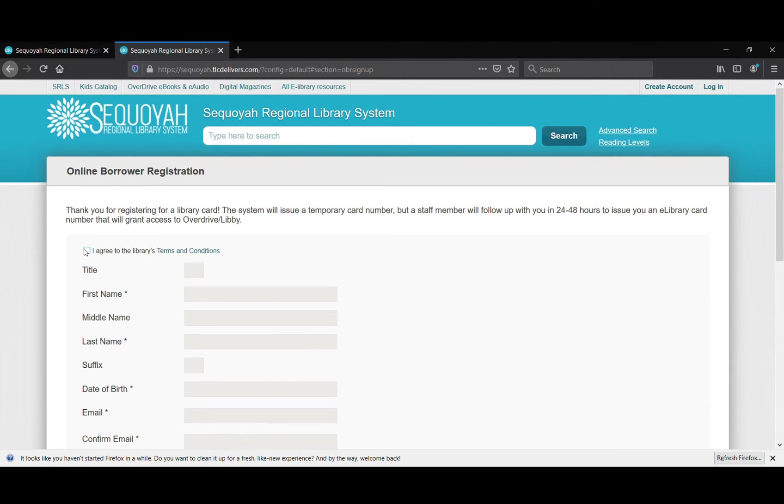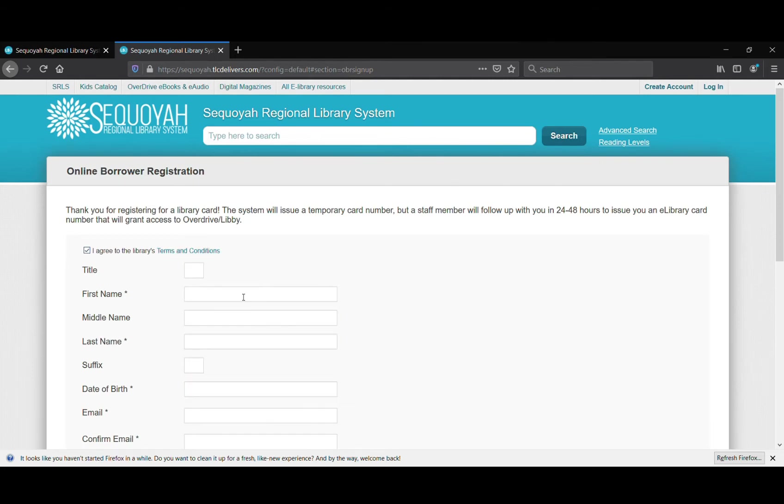One important thing to know about this form is that if you don't click 'I agree to the library's terms and conditions,' it's not going to allow you to fill it out. If you want to read those, you can simply highlight and click them right here. But once you have actually clicked that box, it's going to open up all of these boxes for you to enter information.